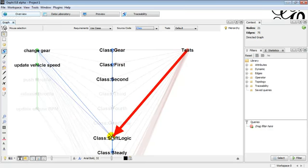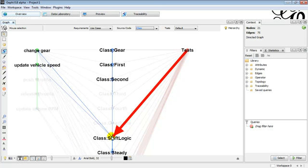If we select the class shift logic, it highlights the connection to the change gear and update vehicle speed use case. That means that if we change the shift logic class, it may affect both use cases. At the same time, it means that both use cases are implemented in that class. In this case, the shift logic is on the test.